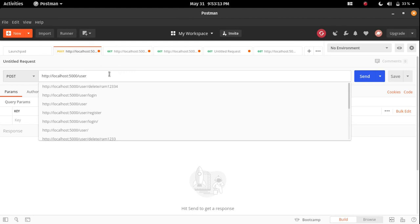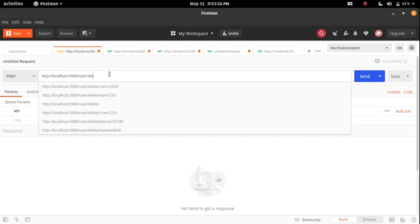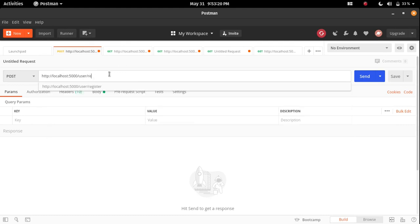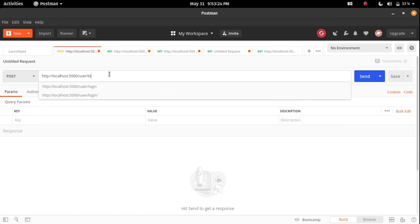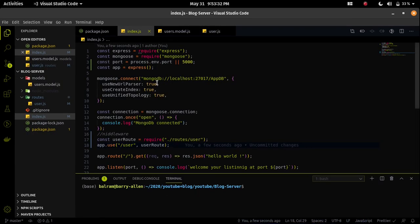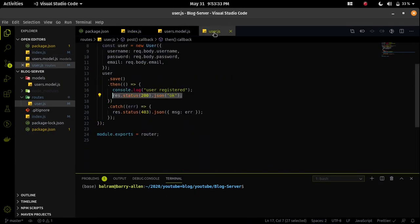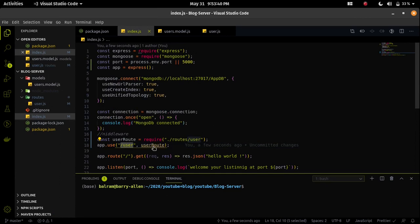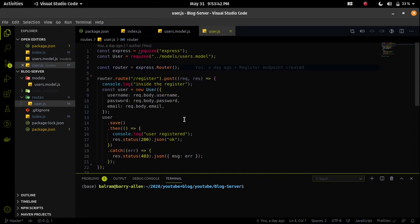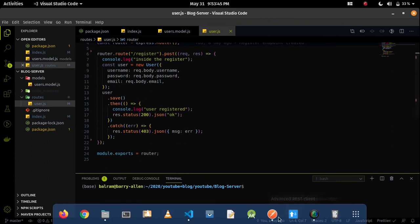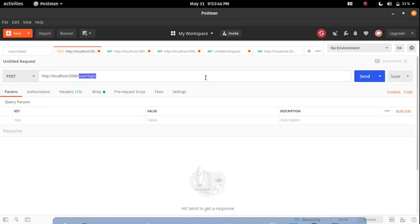Let me explain how it will create an endpoint. After the user endpoint if I will write any endpoint called slash delete, slash register, slash login - all these endpoints will be searched inside the user.js file. Because I already routed that after any slash user endpoint we have to go inside the user.js file. So after the slash user any endpoint will be there that will go inside the user.js.